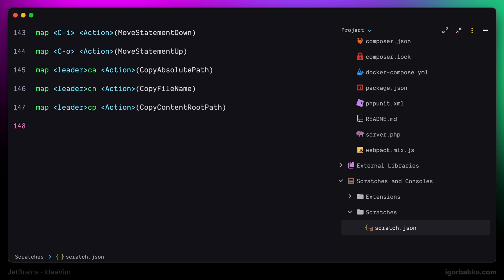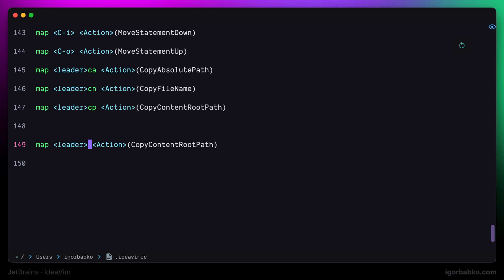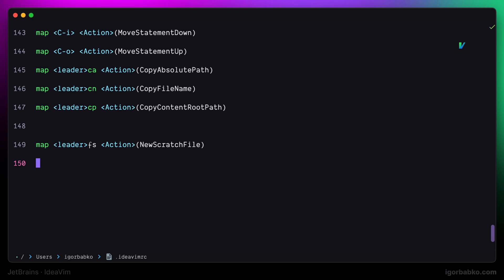And to quickly create such scratch files I'm going to define a keyboard shortcut. And for this I'm going to use space F S. The command identifier is called new scratch file. And after sourcing the changes let's try this keyboard shortcut.